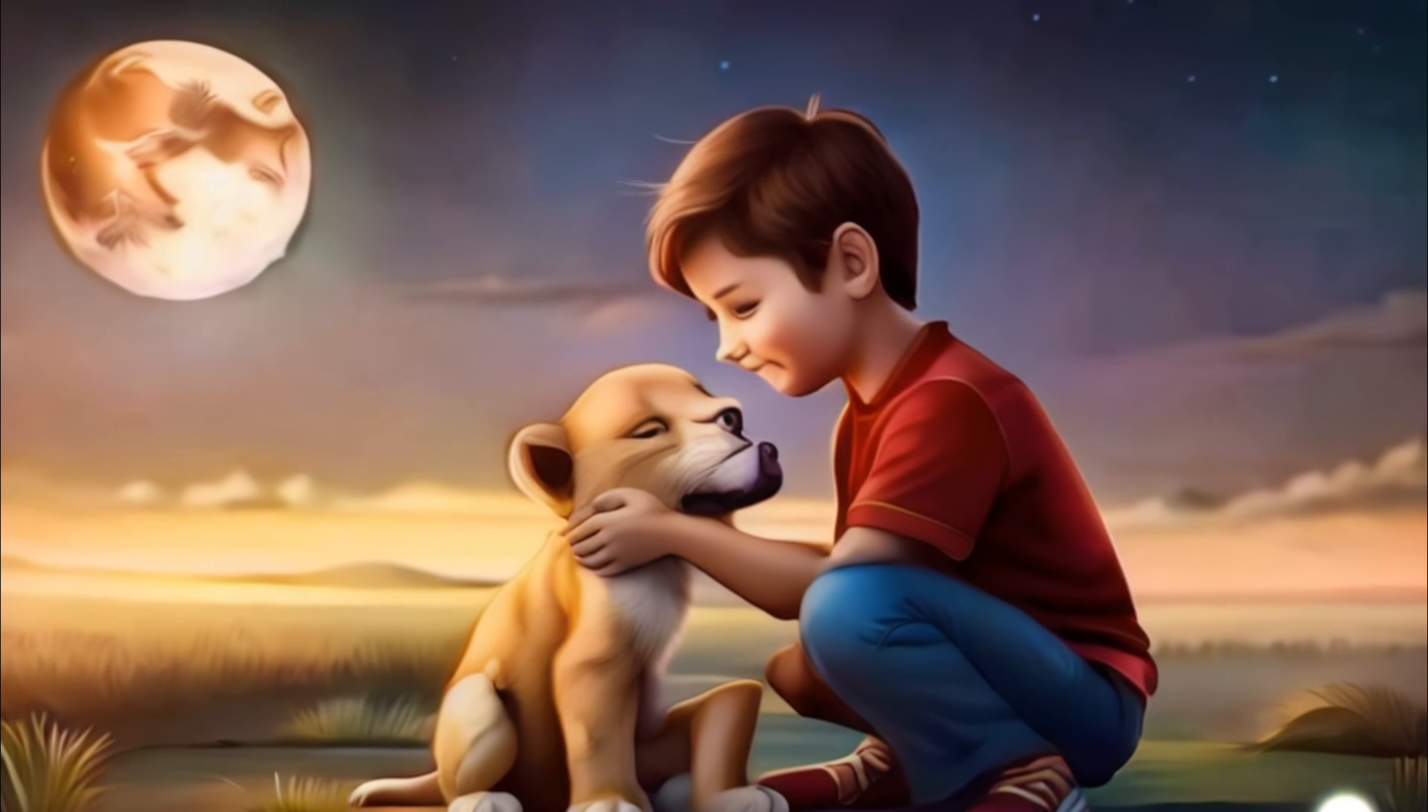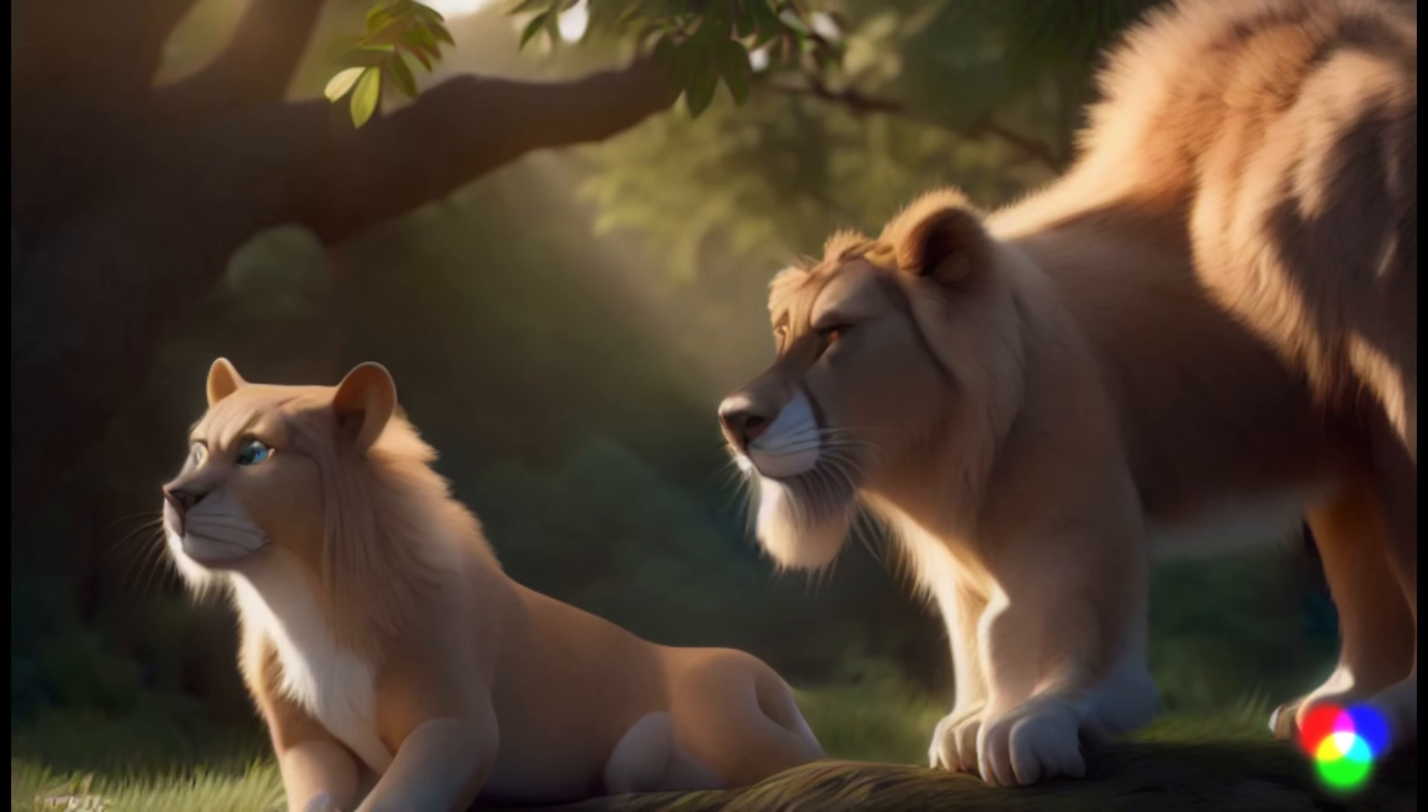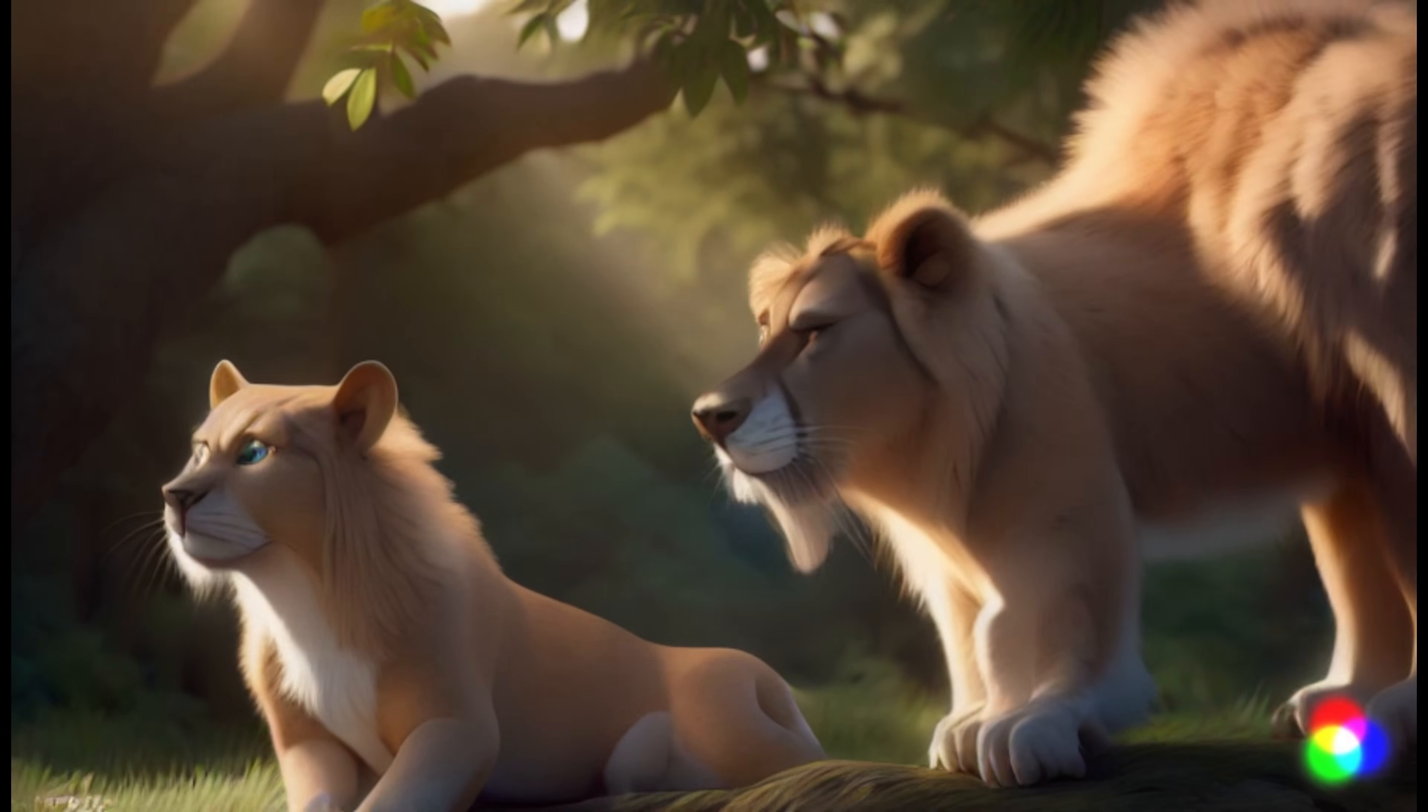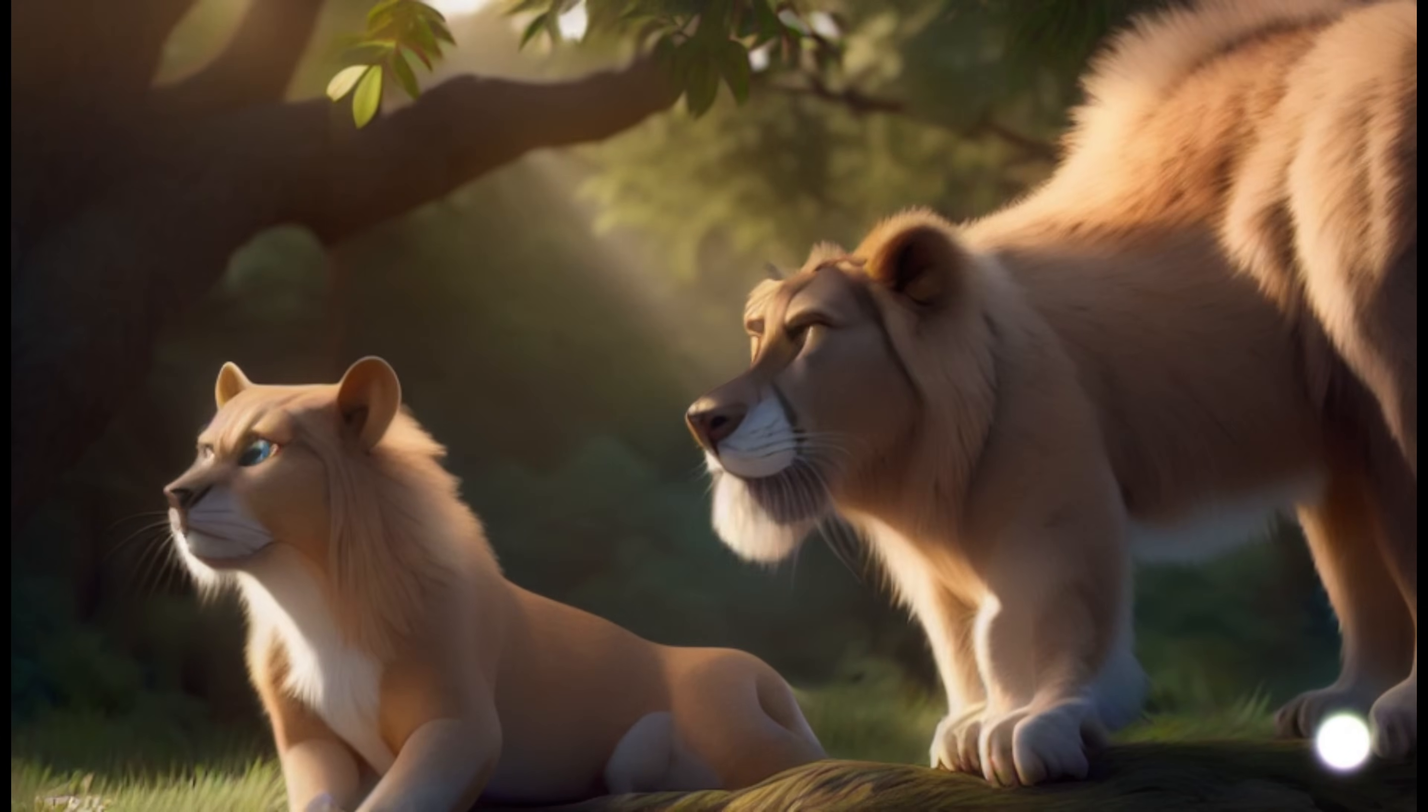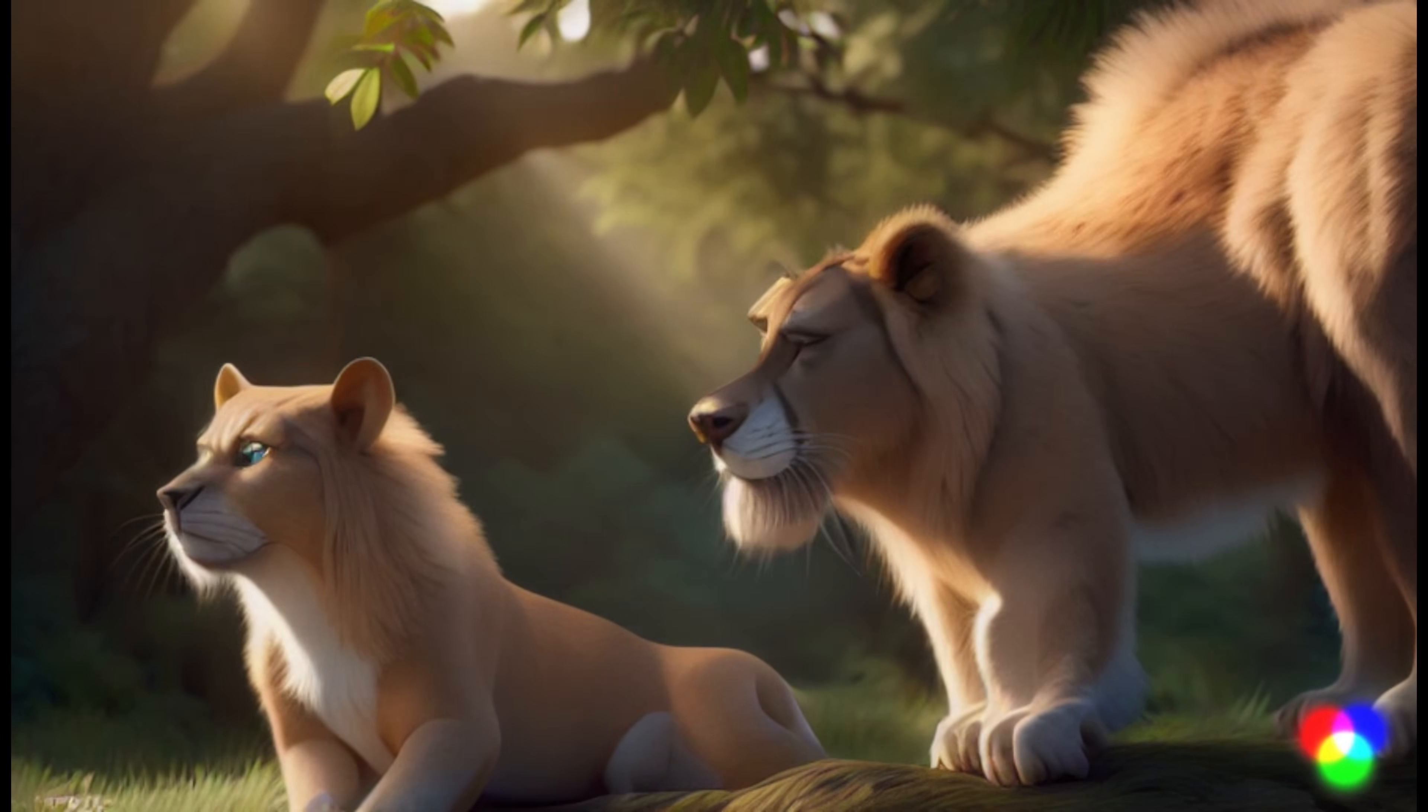Kai, understanding the lion's worry, nudged the cub towards its parent. The lion, grateful, gave a gentle roar that rumbled like a purr.